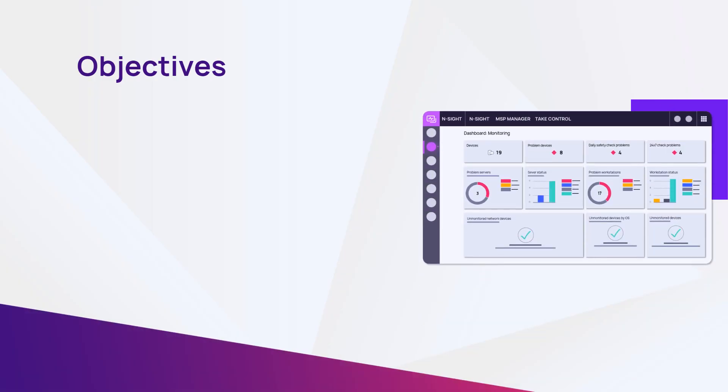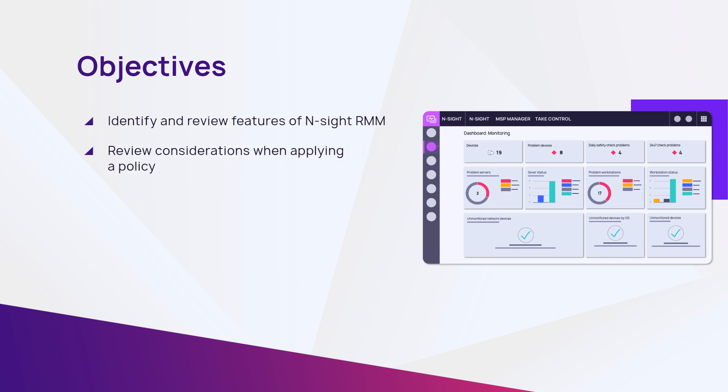In this module, we will identify the different features of Insight RMM, review considerations when applying a policy, and describe the process on how to apply a policy.